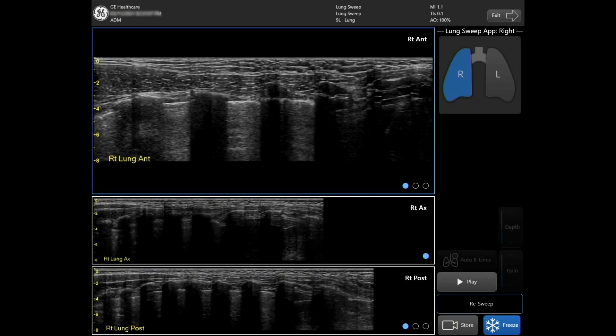Lung Sweep is a rapid visualization tool that provides a dynamic panoramic view of the entire lung to help the clinician assess lung conditions. The Lung Sweep tool is available on all Venue family linear probes as well as the C1-5 RS transducer. The Lung Sweep tool can be used for pediatric and adult patients.